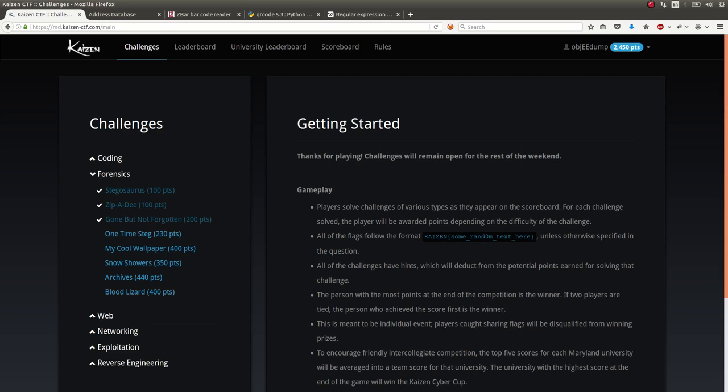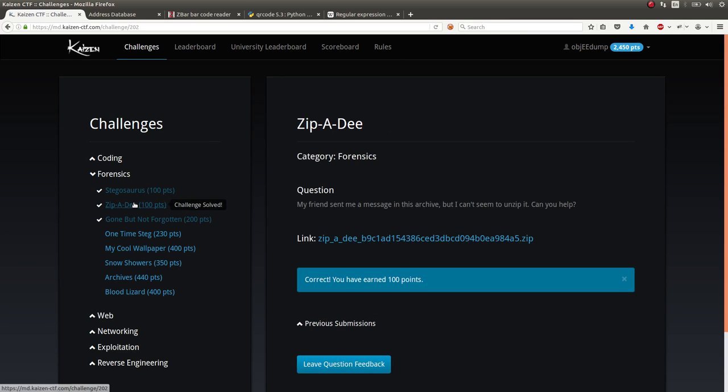What's up guys? Welcome back to another YouTube video. Still looking at the Kaizen CTF, and now we're moving on to the Zippity Challenge in the Forensics section. I just wanted to showcase and demonstrate this challenge for you, one that we were able to solve during the competition.